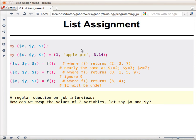Lists in Assignments. We can use lists for declaring, for example, a number of scalar variables at once. So you can write 'my' and a list of scalar variables, and this way you declare them at once. They are not connected in any way — you just save yourself from writing 'my' three times.